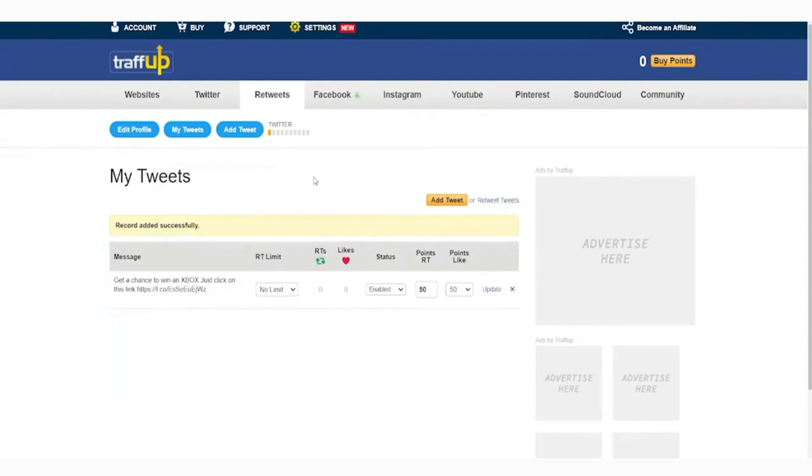Now on our part, we're just going to make sure that we are still earning points on traffup so that we'll be able to post more tweets with unique links on basically any social media platform. To do that, let's go back to traffup and click on websites.